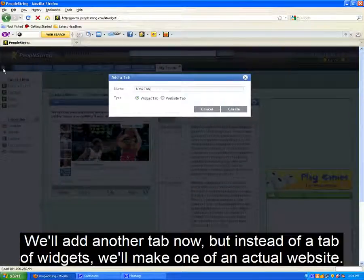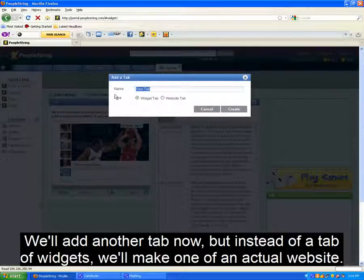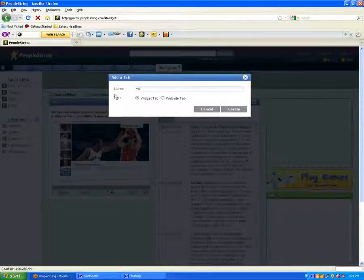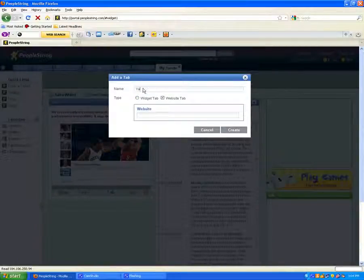Now instead of adding tabs of widgets, you can also create tabs of websites. So we'll click the plus sign by home, and let's add Yahoo.